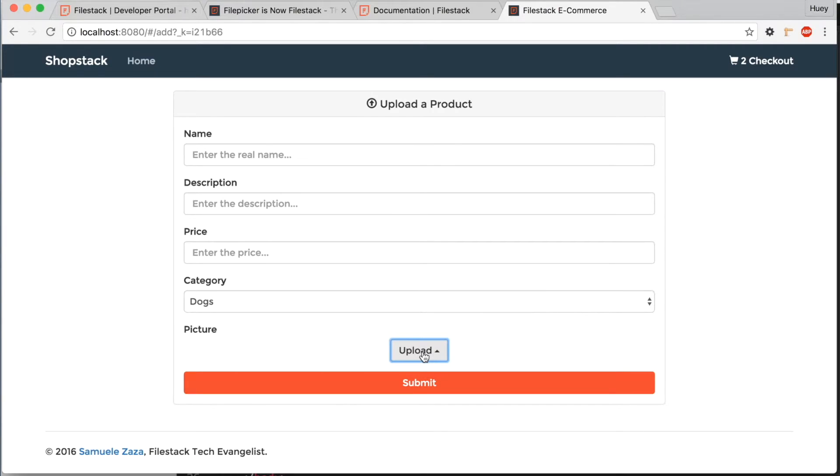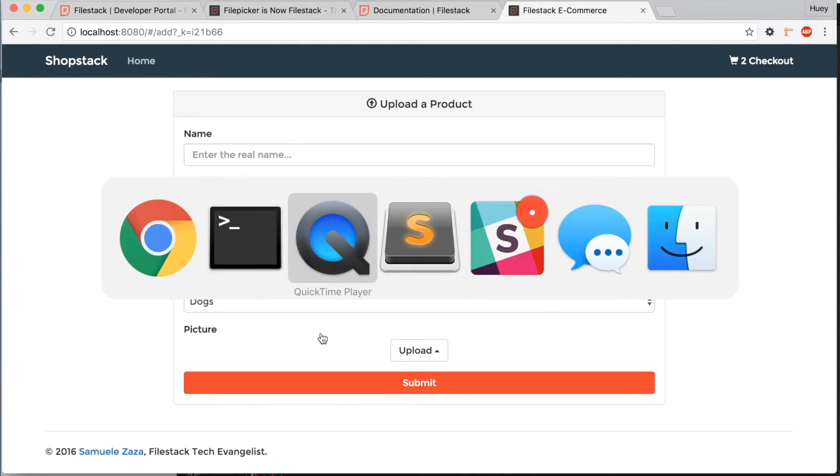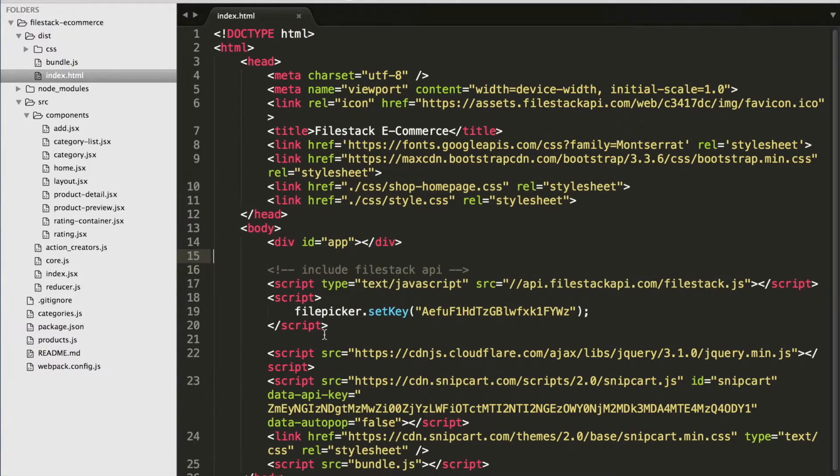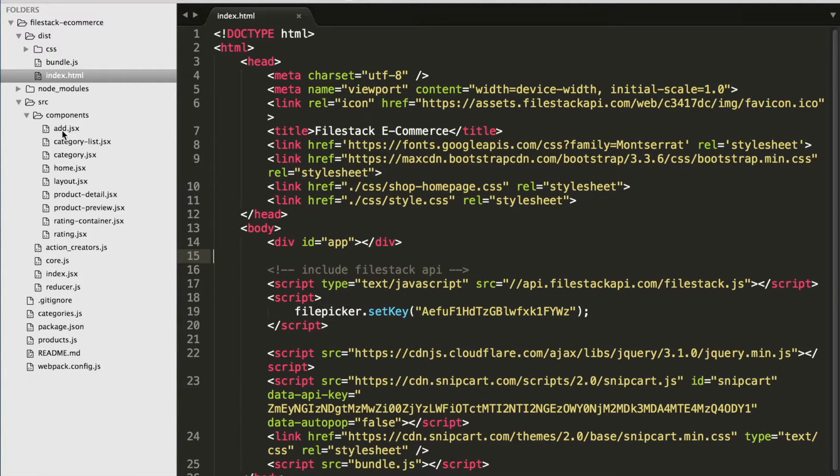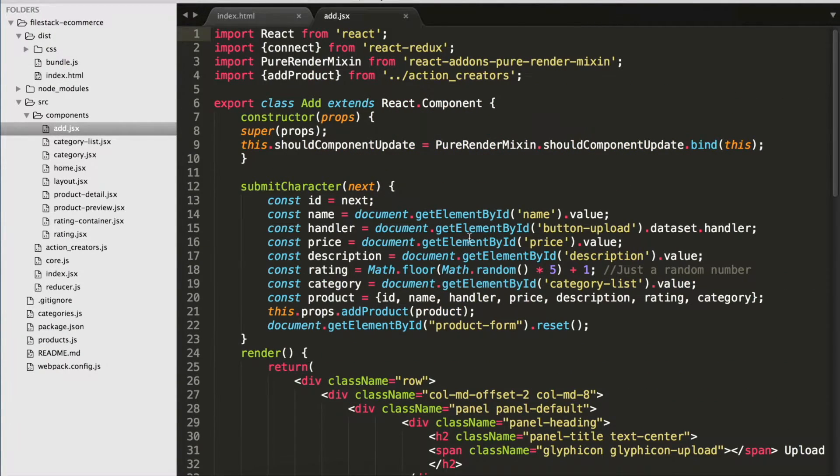As you can see, if we click the upload button right now, it doesn't do anything at the moment. Let's go back to our code and open up add.jsx.